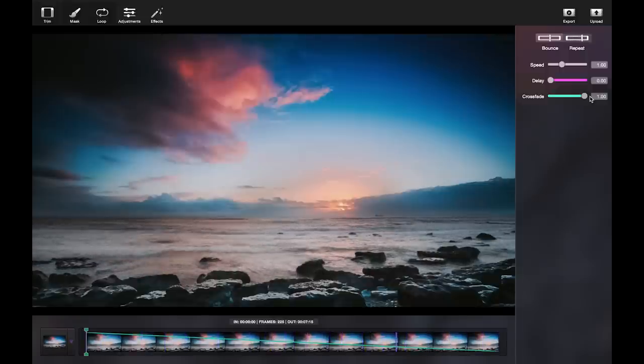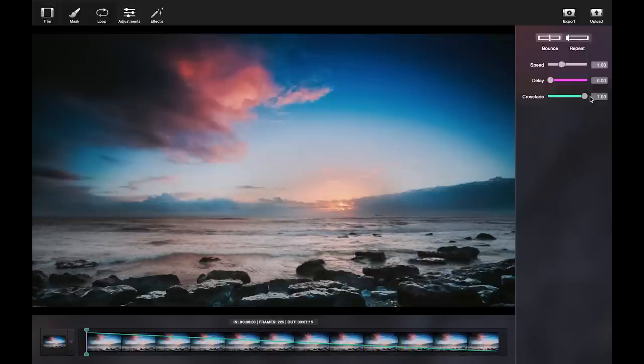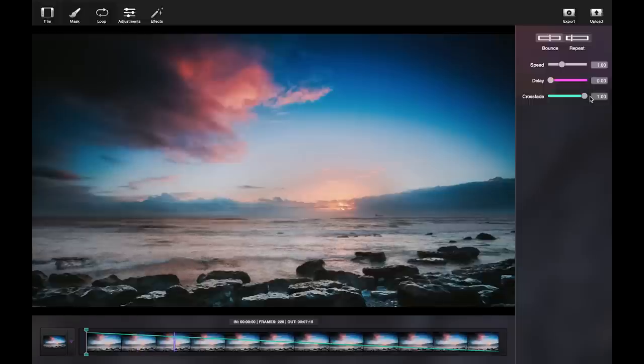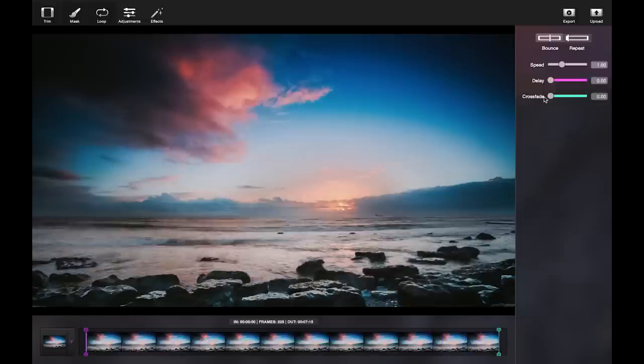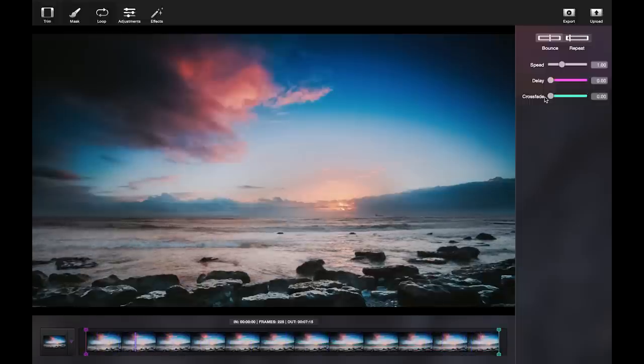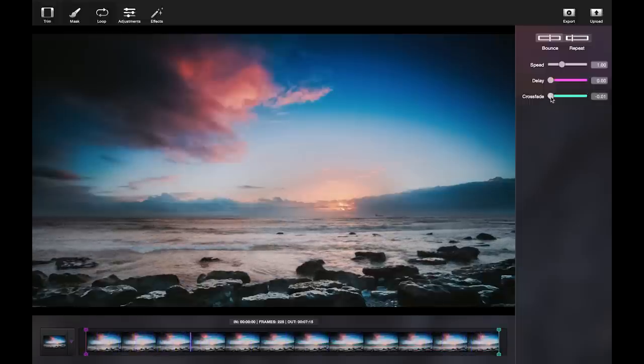As you can see, a longer crossfade will blur the frames together. And with no crossfade at all, the movement is very jumpy.